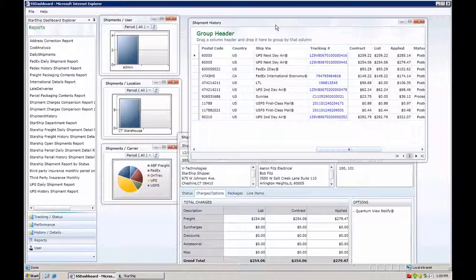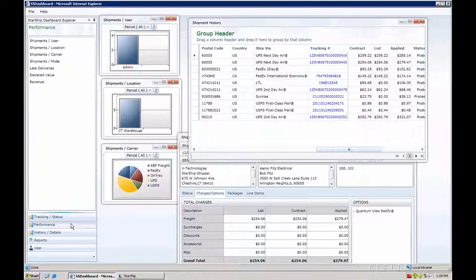You also have the ability to drill down into the data using the widgets. You can see the different graphics here. This gives you the ability to sort by user, location, carrier, or mode of transport to find what you're looking for.